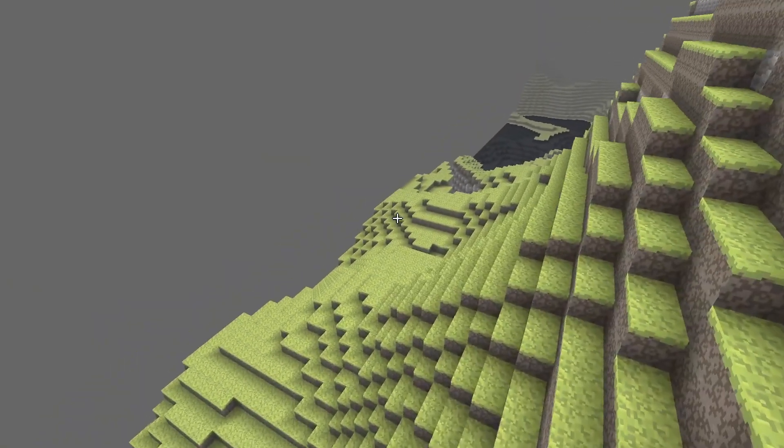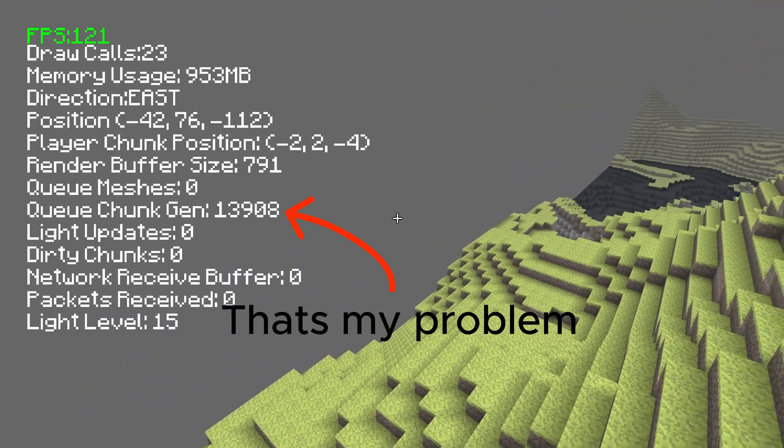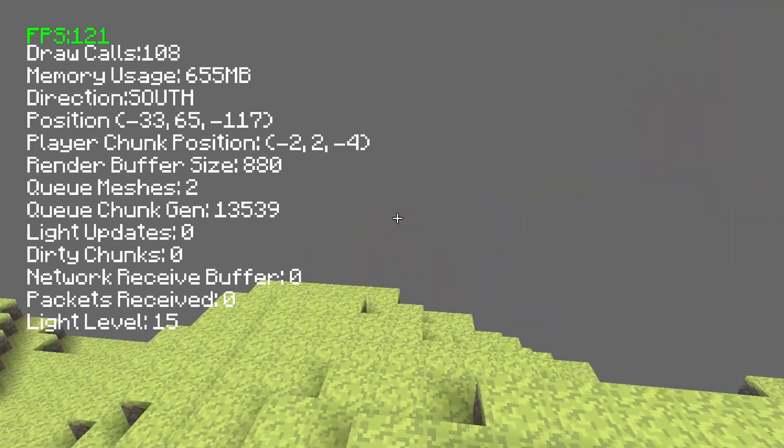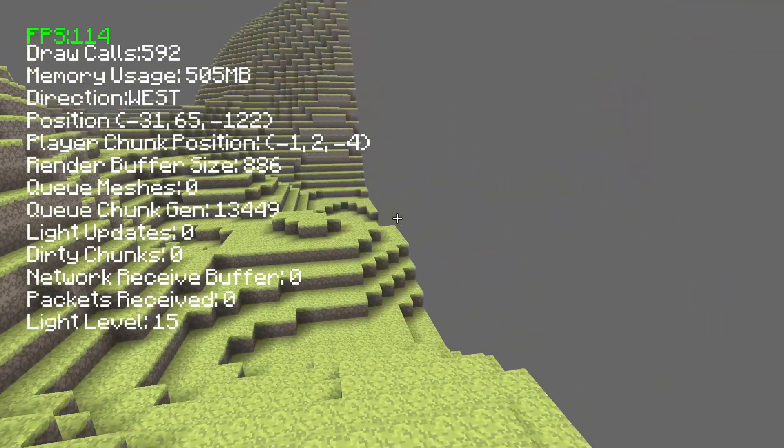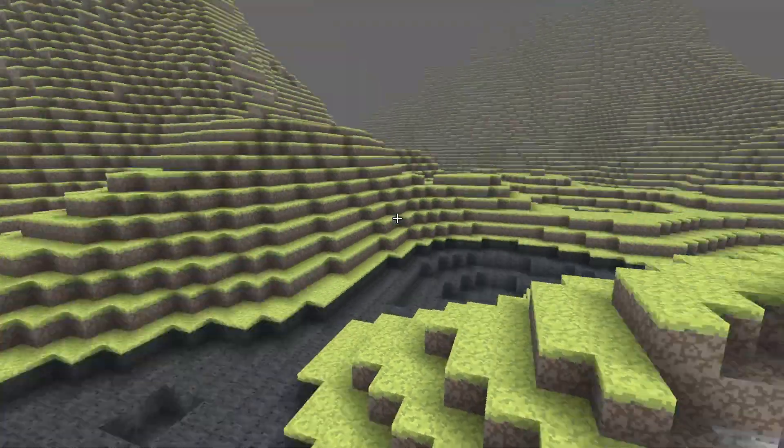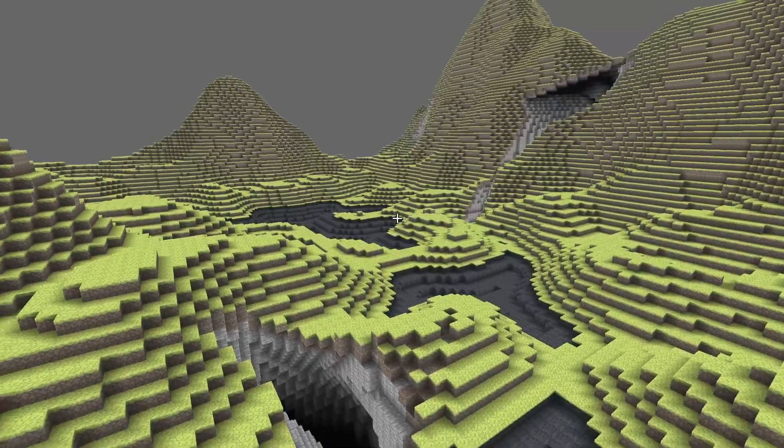Another thing to note is that the terrain generation is very slow when it comes to the sunlight propagation. But yeah, I think this is looking really good.